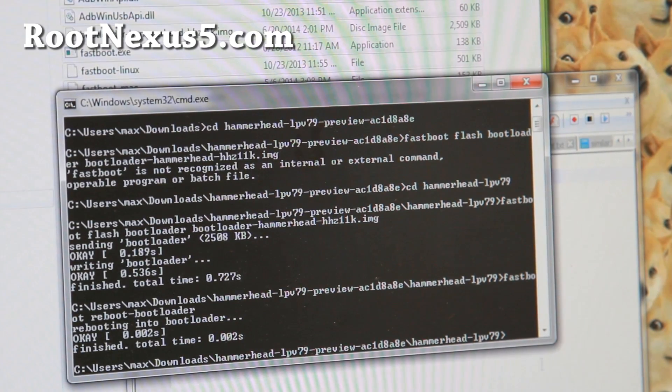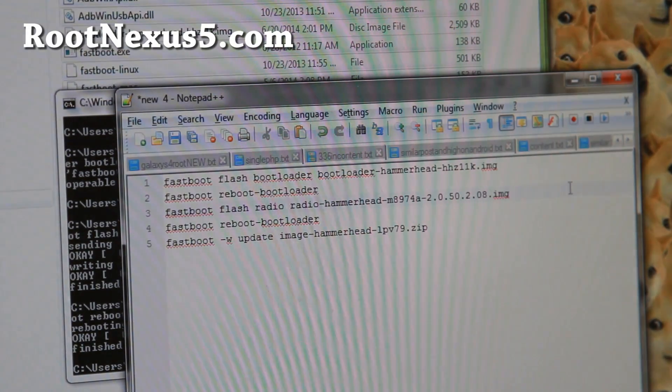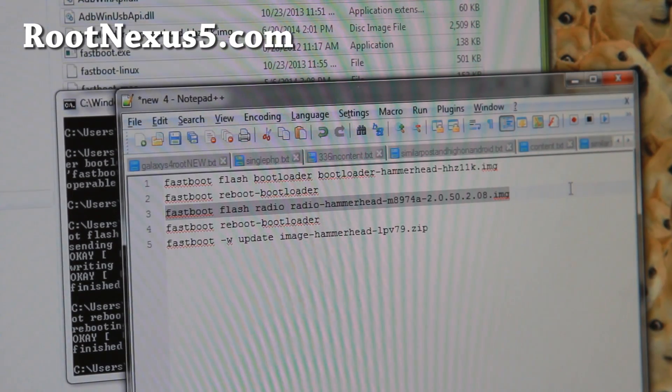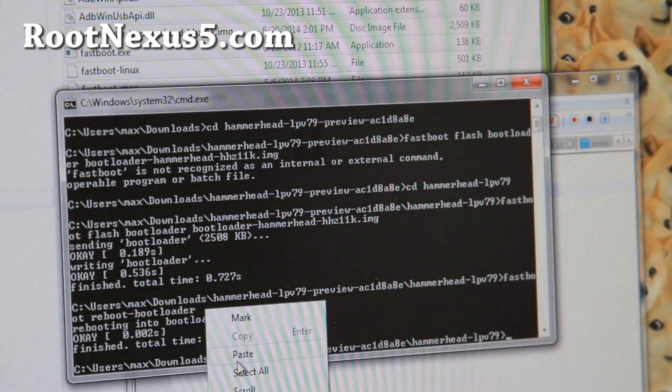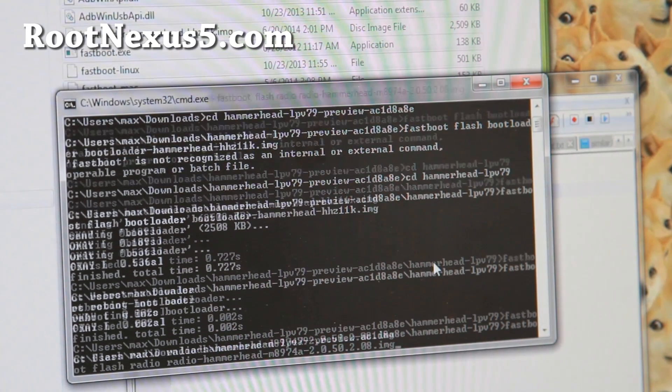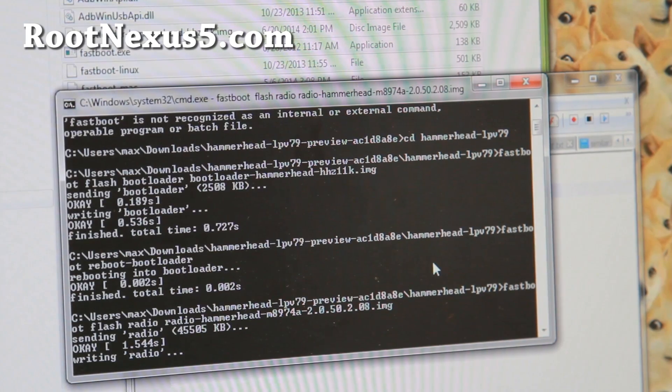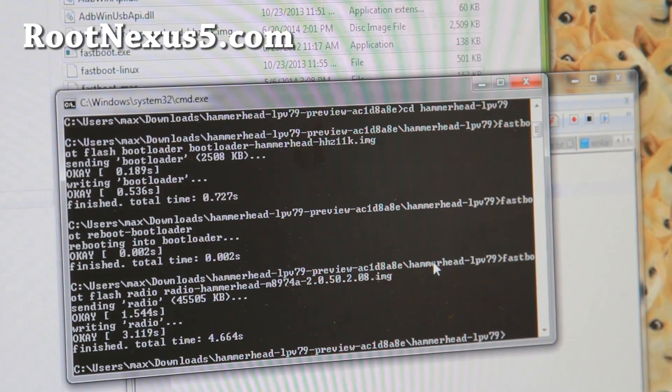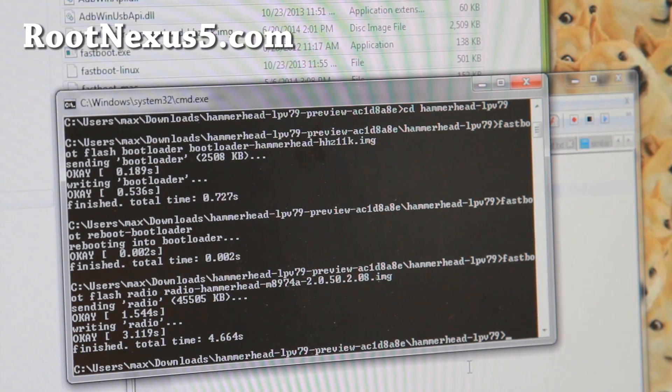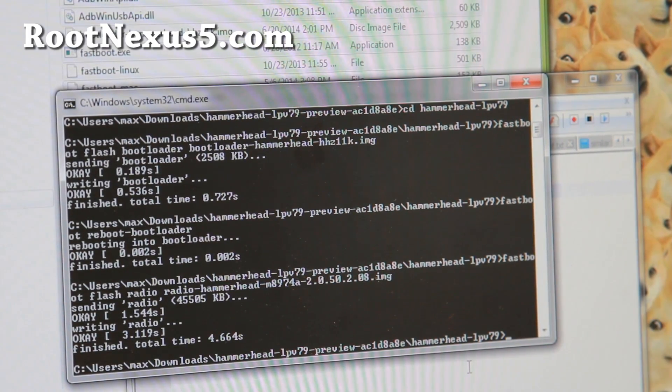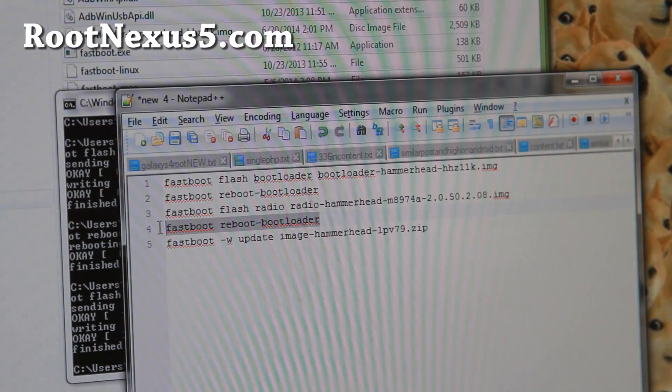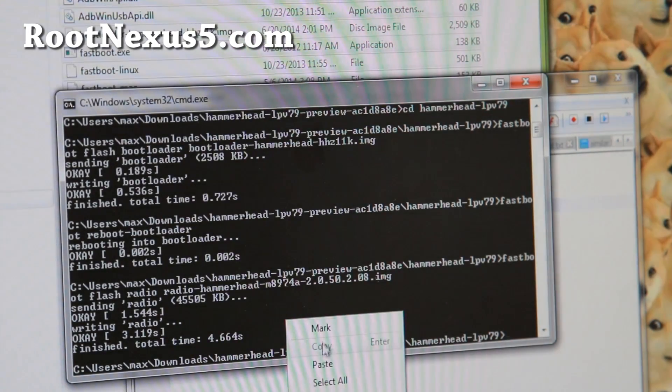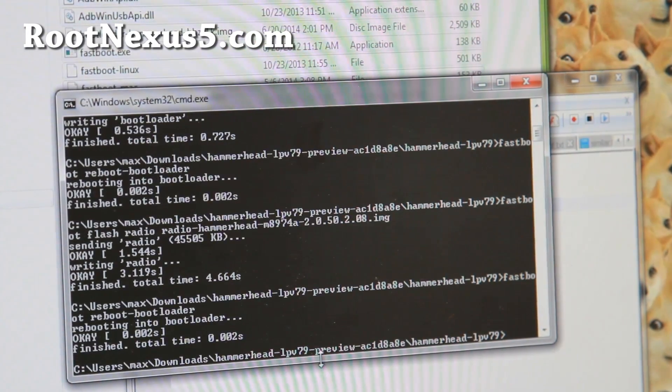And then next we're going to go ahead and flash the radio. I'm going to copy this and paste the next line here. This will flash the radio. For Mac or Linux users, I'll have the commands you have to type on my site so copy and paste that instead. Next we're going to go ahead and also reboot the bootloader again.